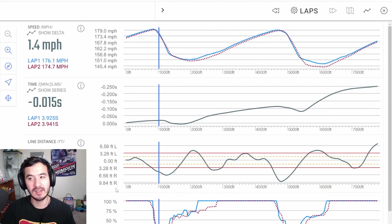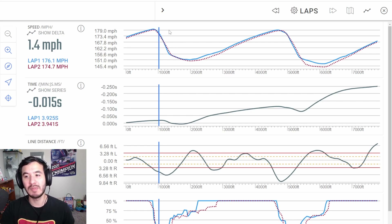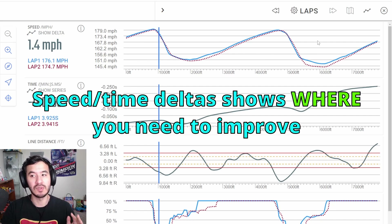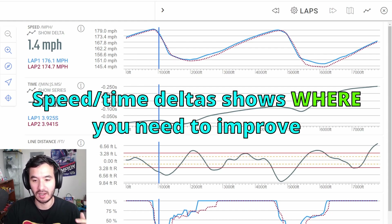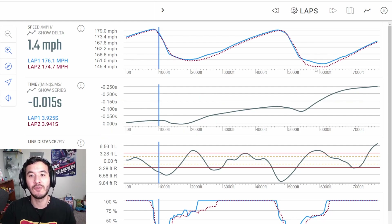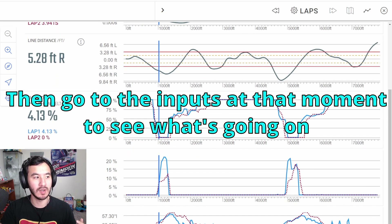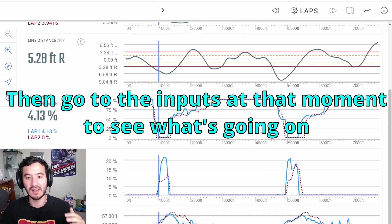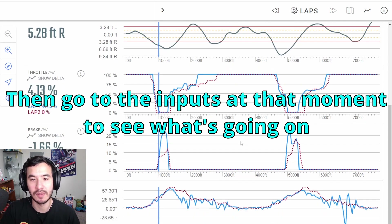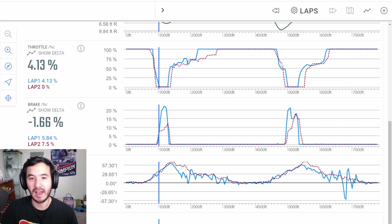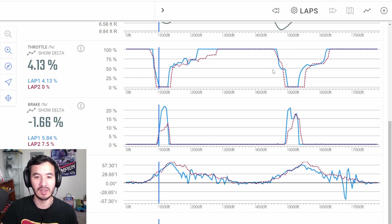Starting with the speed delta — what we notice is that it looks pretty similar, but the moment things get really different, they get really different. Speed delta is the best way to determine where you should change your approach. We see that turns three and four have the biggest issue, and that lines up because the time delta really balloons in the middle of three and four. We want all the different lines to tell us a story together. The blue line is me and the red line is the person I'm comparing to — I'm about two and a half times faster than them.